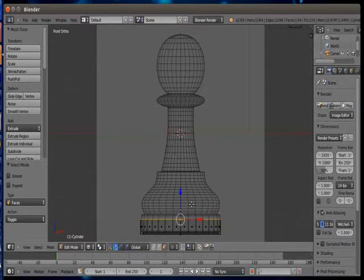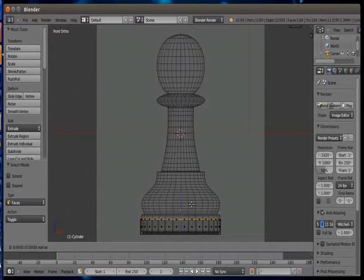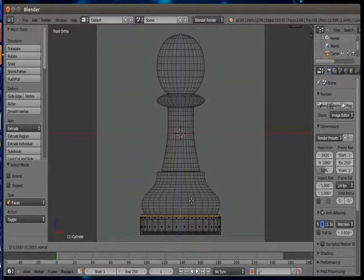Now press again 1 key for front view and 5 key for orthogonal view. Now onwards we'll only use extrude and scale options.